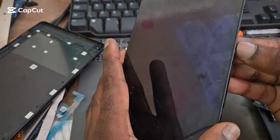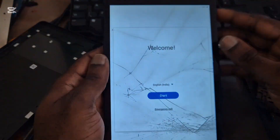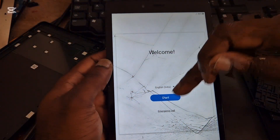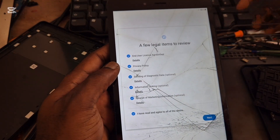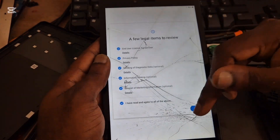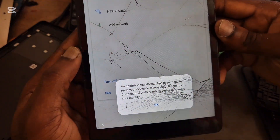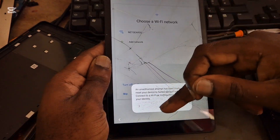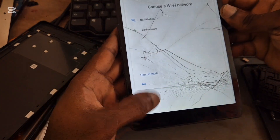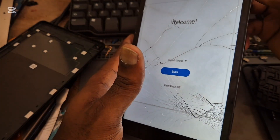This Samsung Galaxy tablet, a Tab E, should be on. The screen is messed up and we have an issue where we don't know the Google account. As you can see, it says an unauthorized attempt has been made to reset the device, and because of that you need a Gmail account.